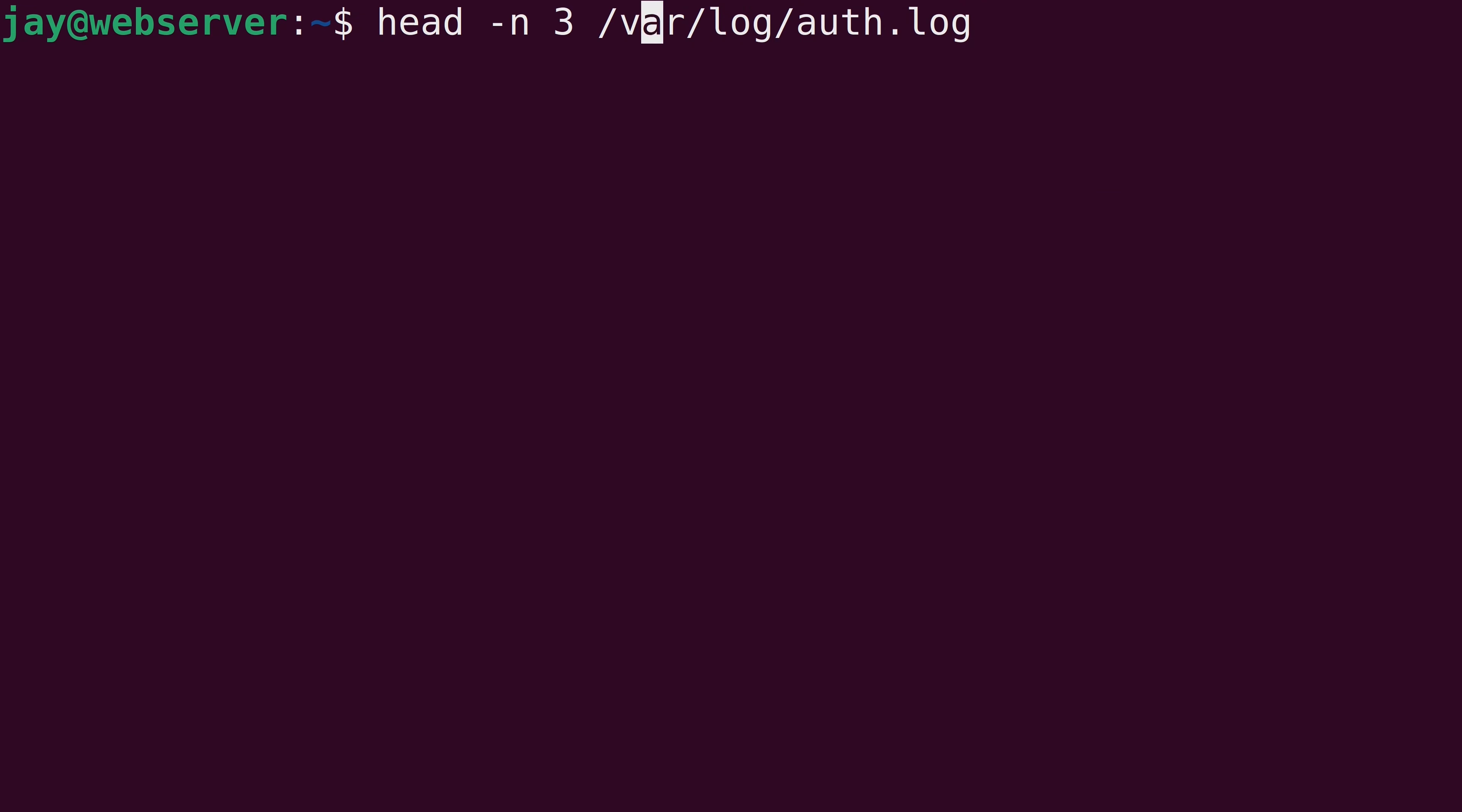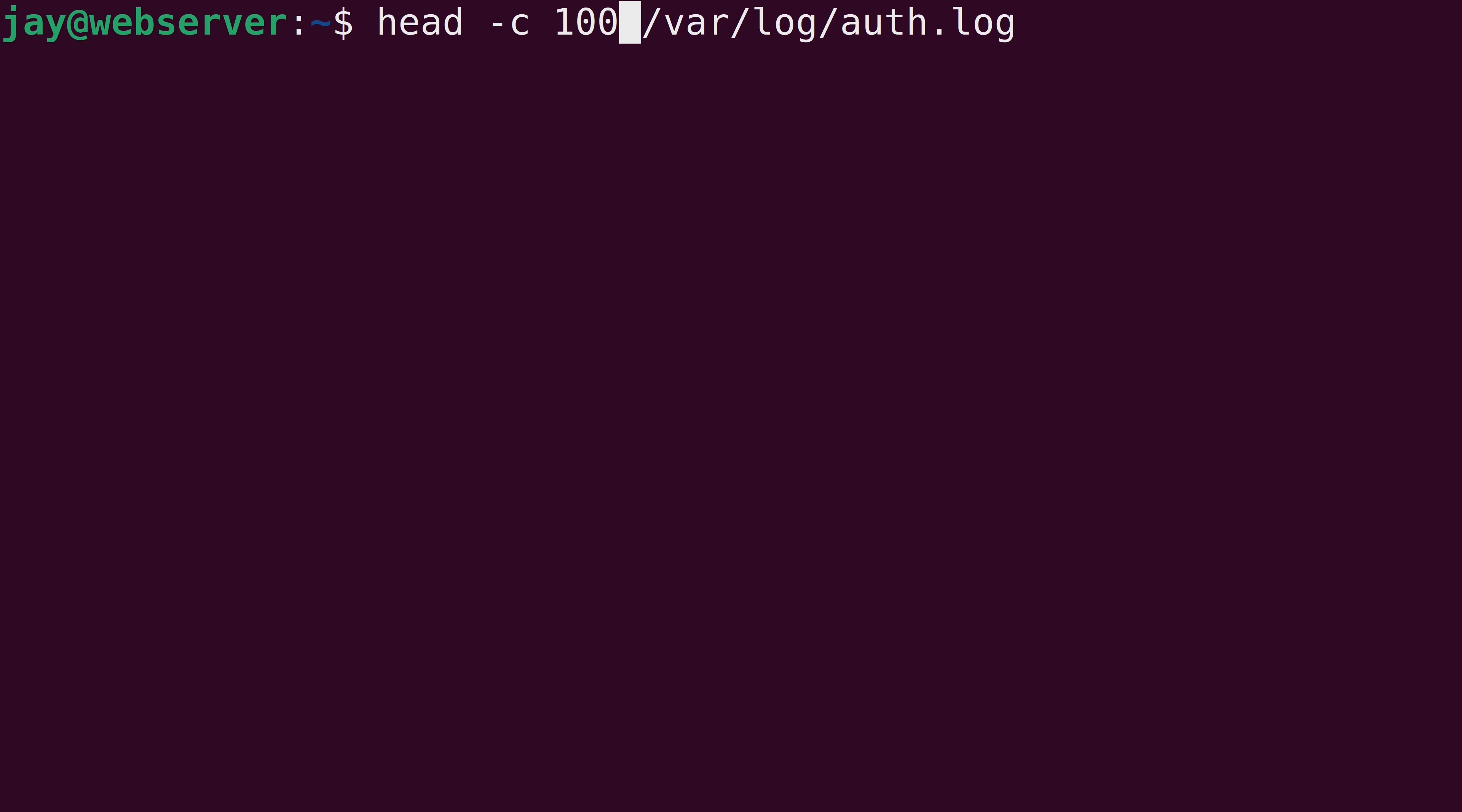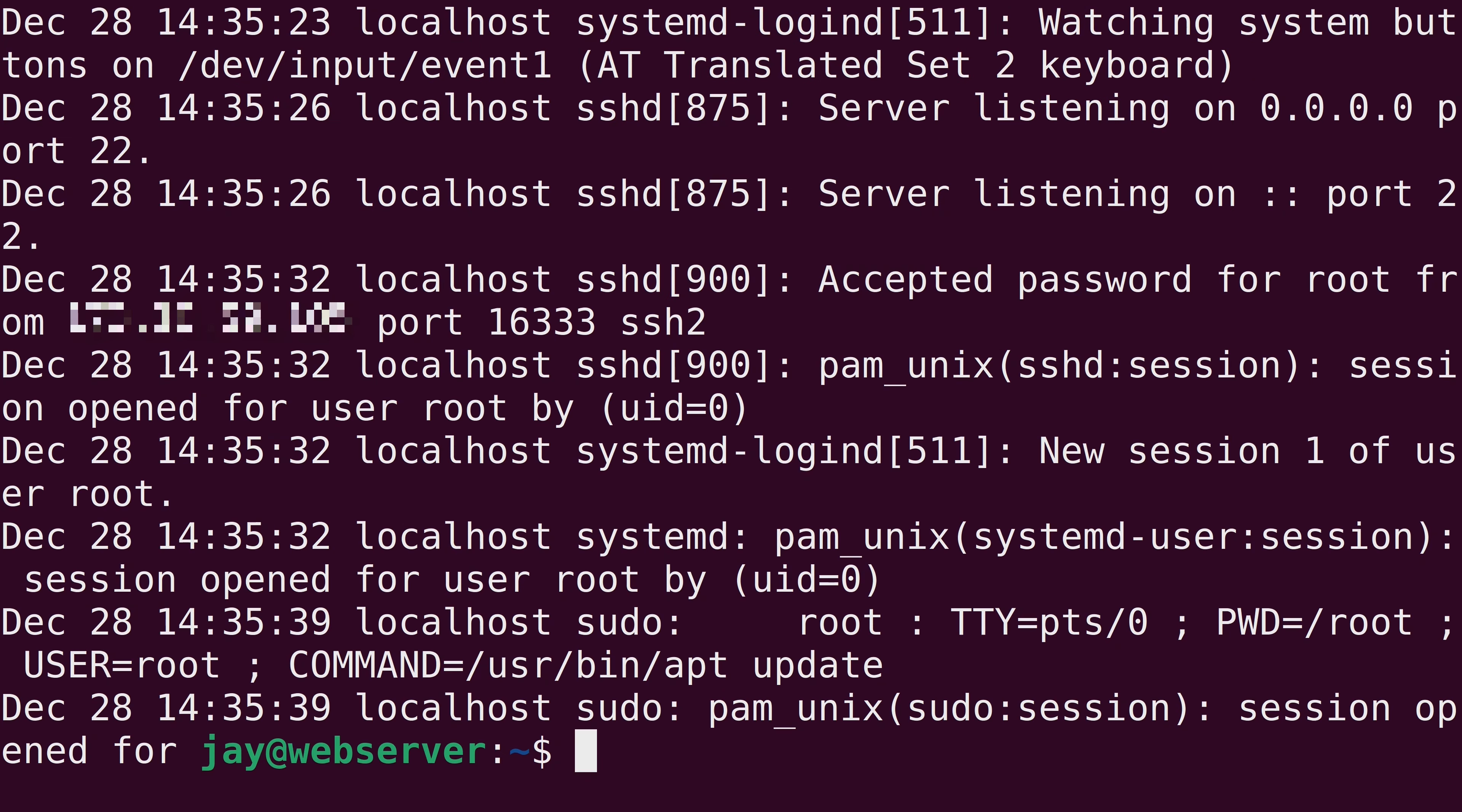Another option is the dash C option, which allows us to show the beginning of the file up to the first 1000 bytes in this case, because I entered 1000 as an argument to the dash C option.